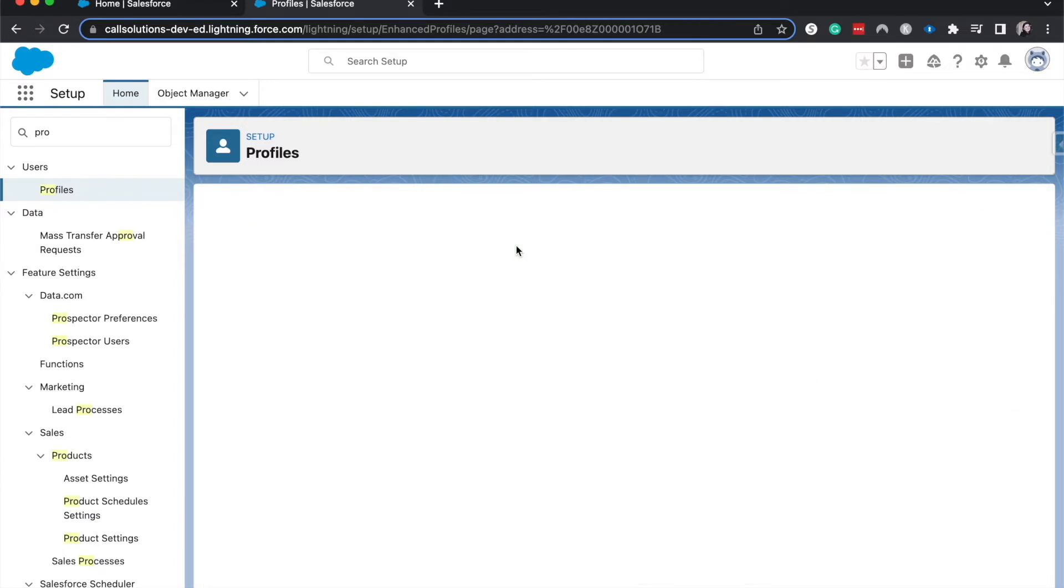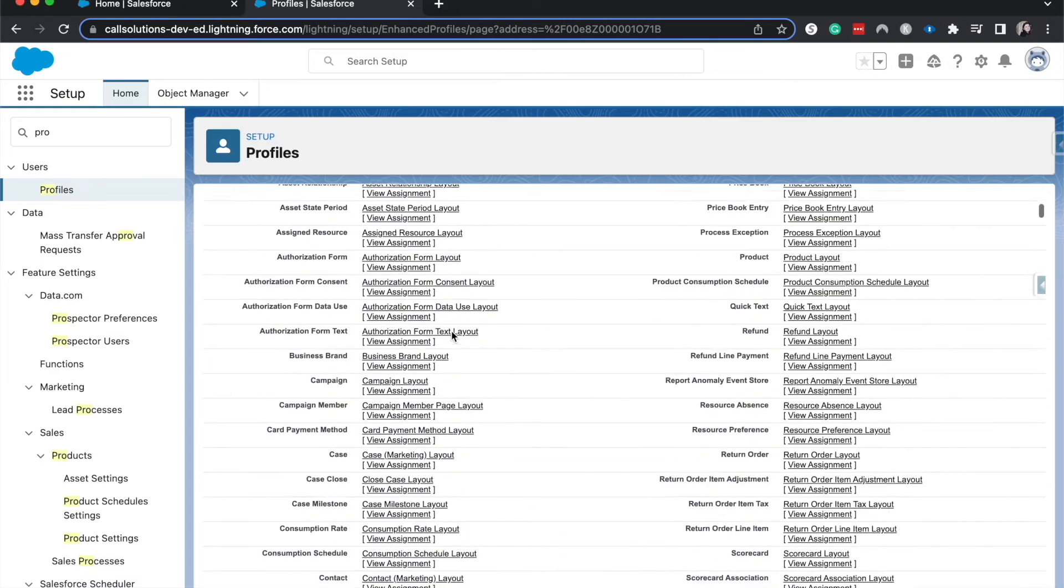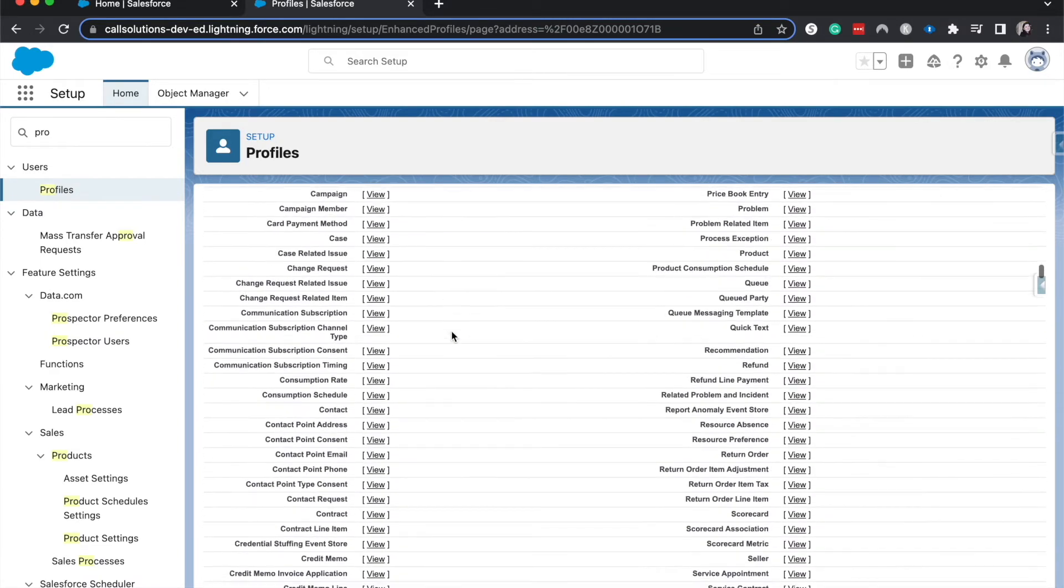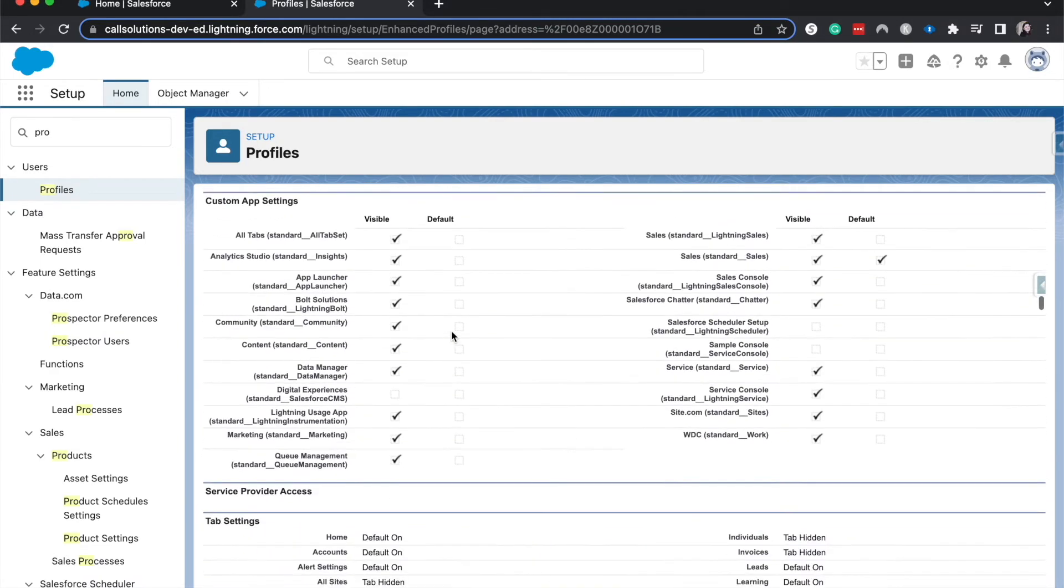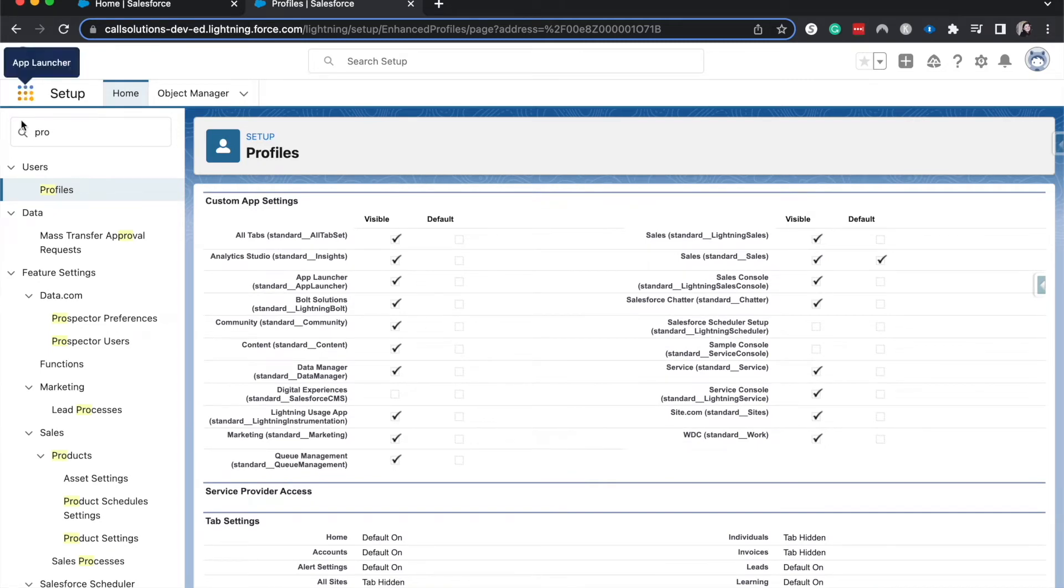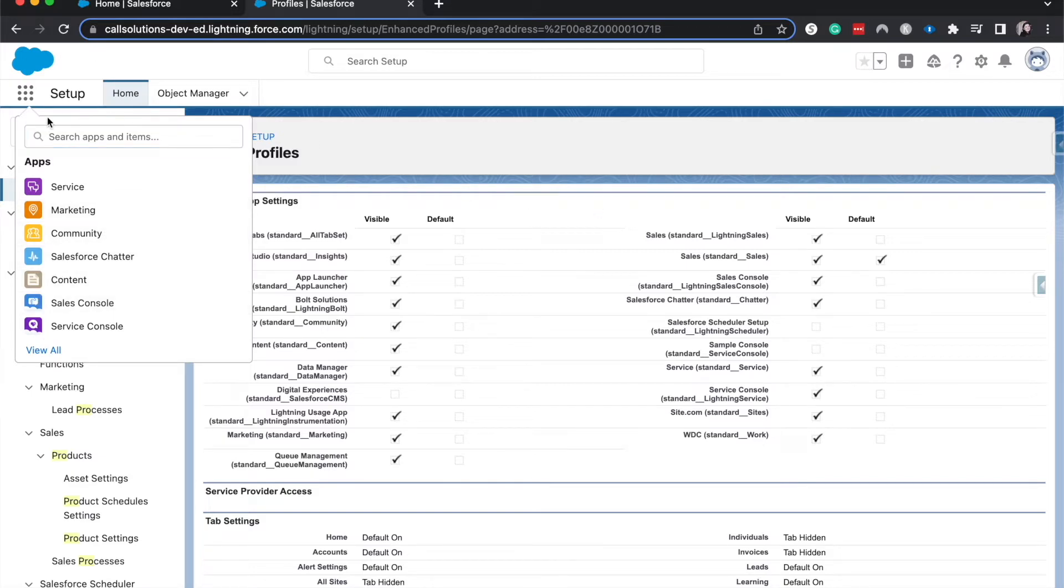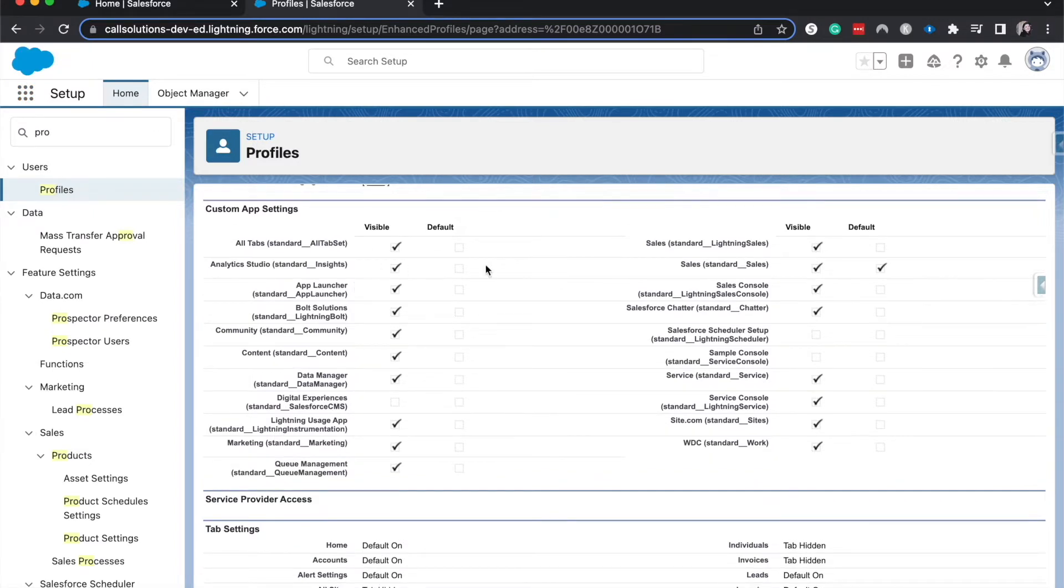And then let's go back to the profile. So now we checked out field level security. Let's look at what's next is the custom app settings. So the apps are these things over here. These are going to be the service marketing community, all those things. Those are the apps. So now we can see what the different settings are. Default means that it's going to be the first thing that you log into.